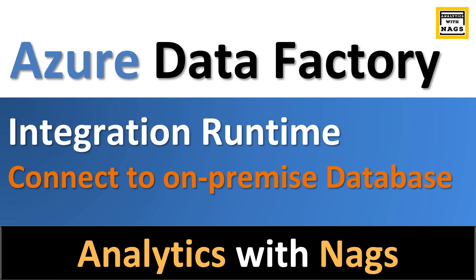Welcome to Analytics with NAGS. In this video I'm going to talk about integration runtime, what it is, and when to use it as part of your Azure Data Factory.